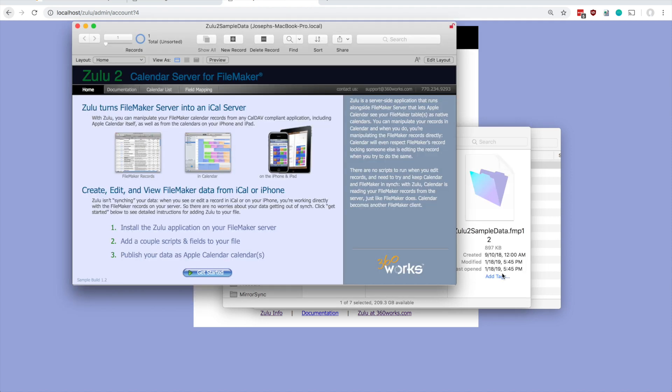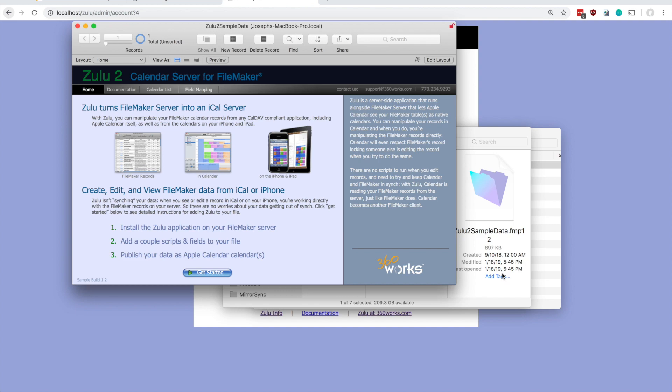After that's done it should automatically open with FileMaker Pro. So we've got Zulu, we've got pretty much all the components in place for Zulu to work - we've got Zulu installed and running and we've got the database that Zulu will use uploaded to FileMaker server. This is a pretty good spot right now. Look to the next videos for how to publish your calendars and how to integrate with either Apple Calendar, Google, or Exchange. Thanks.